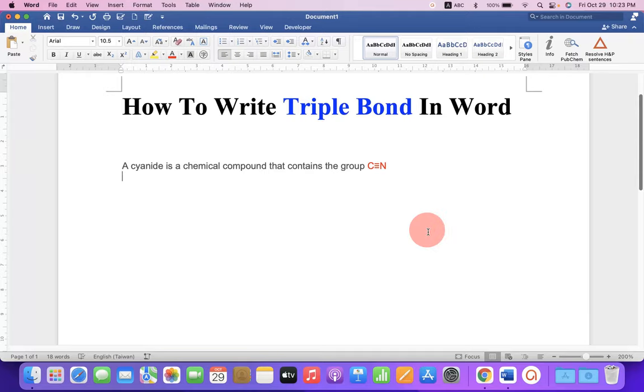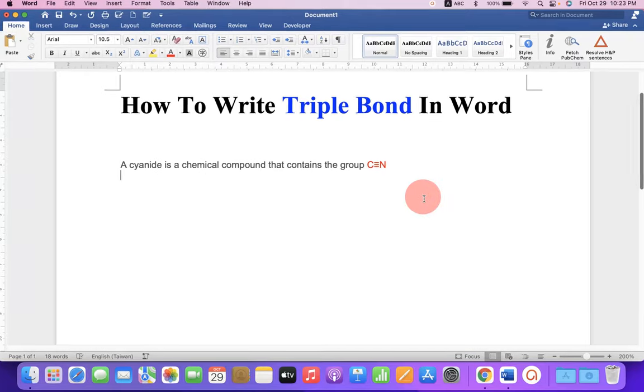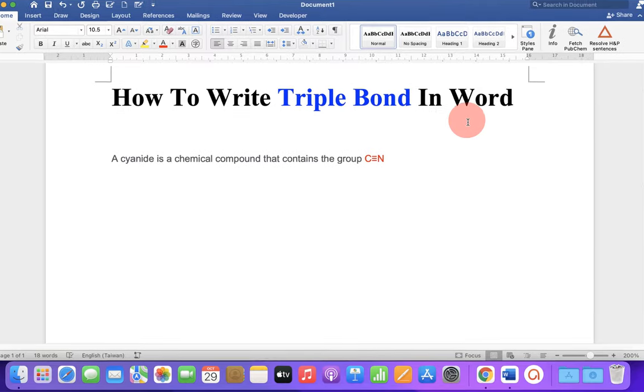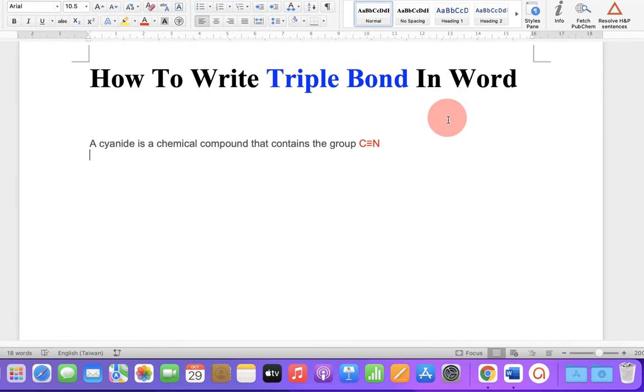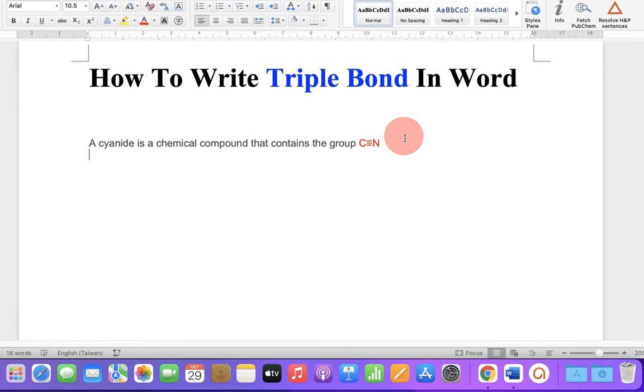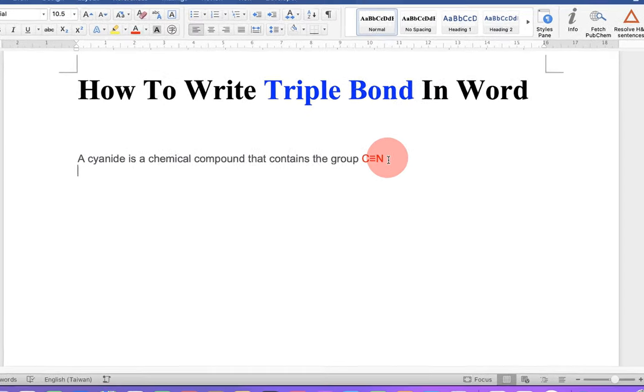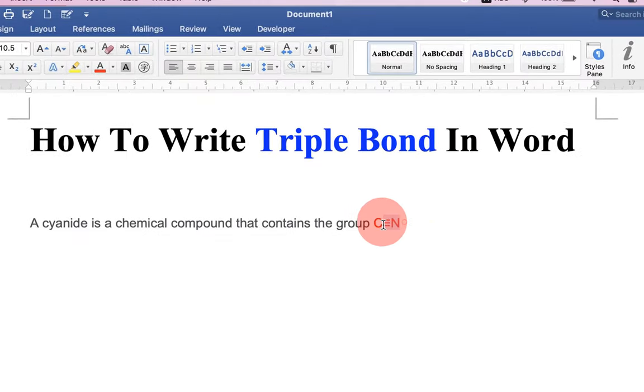In this video, you will see how to write triple bond in Word document. As you can see, I had written here C triple bond N.